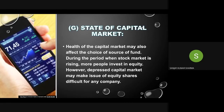When share prices are high and increasing — meaning it is a bullish market — then issue equity. If it is bearish, meaning share prices are going down or are low, that is the time you should issue debt.